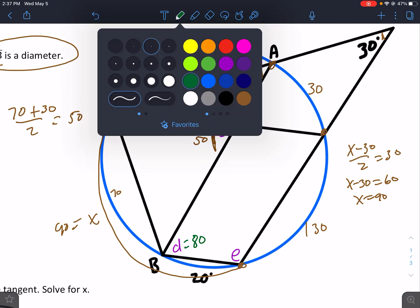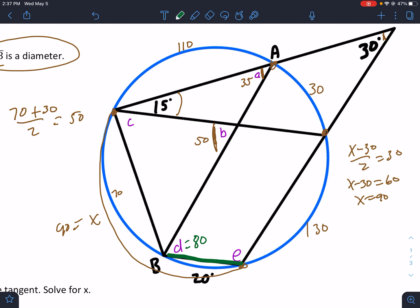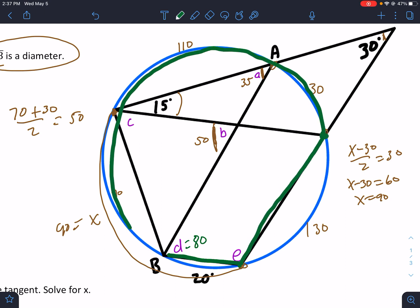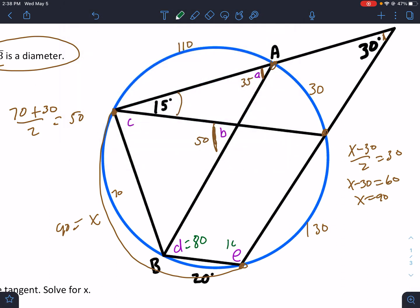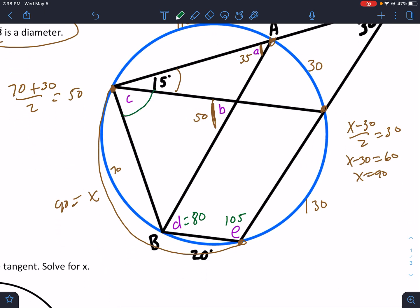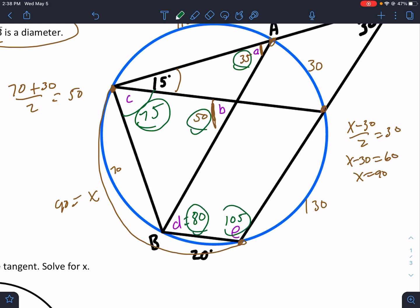Angle E: similar situation. E opens up to B and to that spot, so all of that goes with E. That's 70 plus 30 is 100... actually it's 70 plus 110 plus 30, which is 210, divided by 2 — that's 105. Angle C opens up to 130 plus 20, that's 150, divided by 2 — that's 75. So all our numbers: 75, 35, 50, 80, 105.